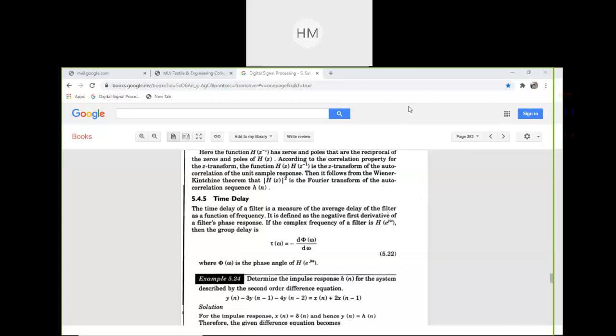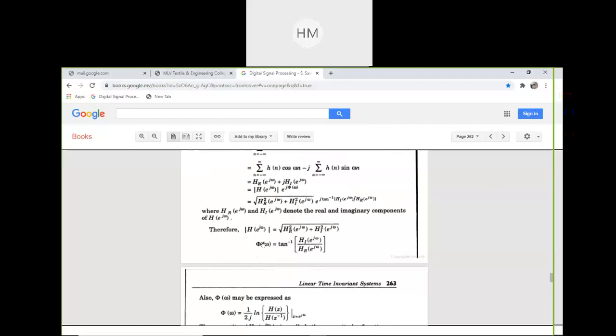We have discussed LDI and LSI systems. I have told you that this is a very important topic — to find the magnitude and phase of an LDI system. You should have written this in your copy. In the transform domain, this is the magnitude, and this is the phase angle phi of omega.